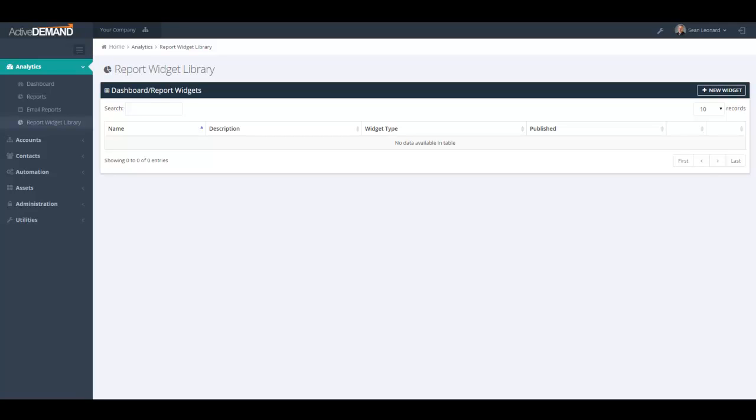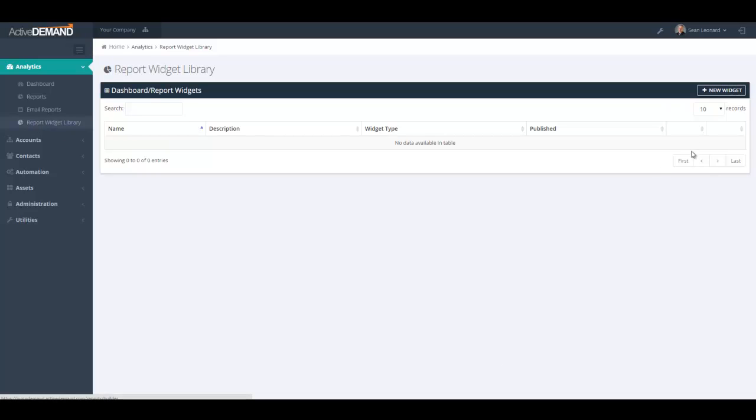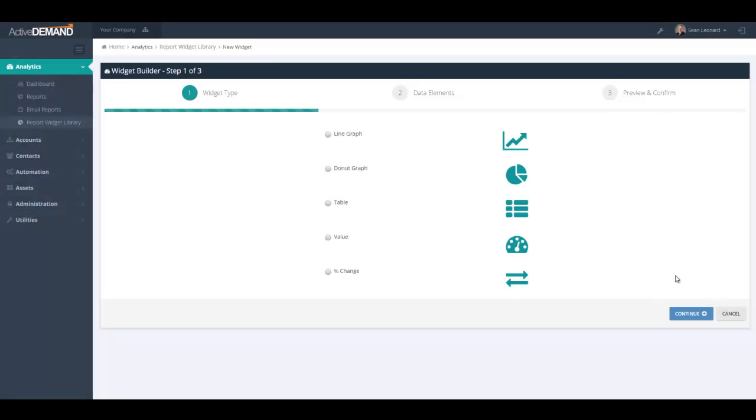To build a new data widget, you browse from Analytics down to Report Widget Library and you click on the New Widget icon here. There are five widget types that you can choose from: one is a line graph, two is a donut graph, three is tabular data, four is a value where it's just a standard value that you're bringing into your reports, and the final one is a change value, which is a value with some delta based on some previous data that's been collected.